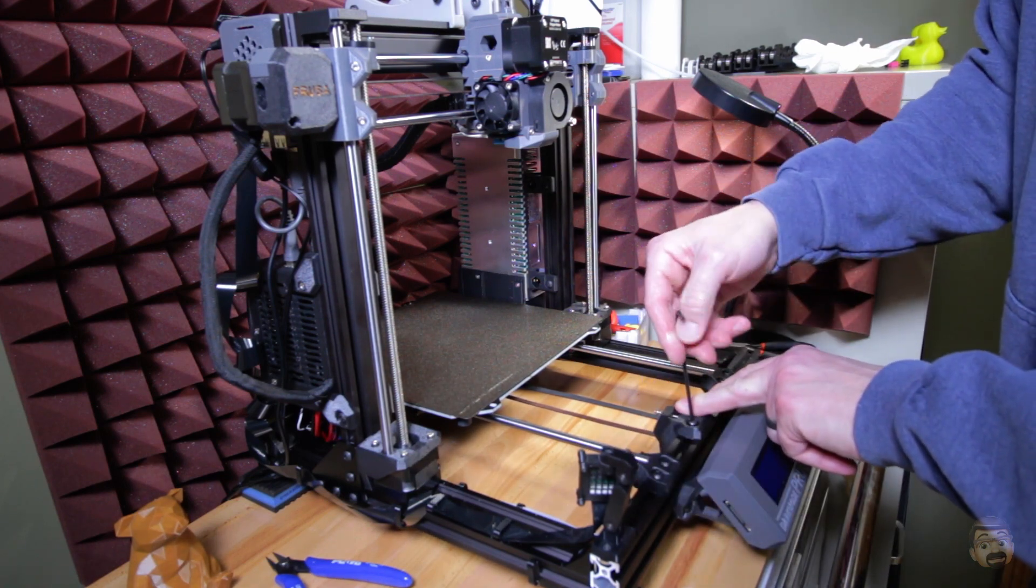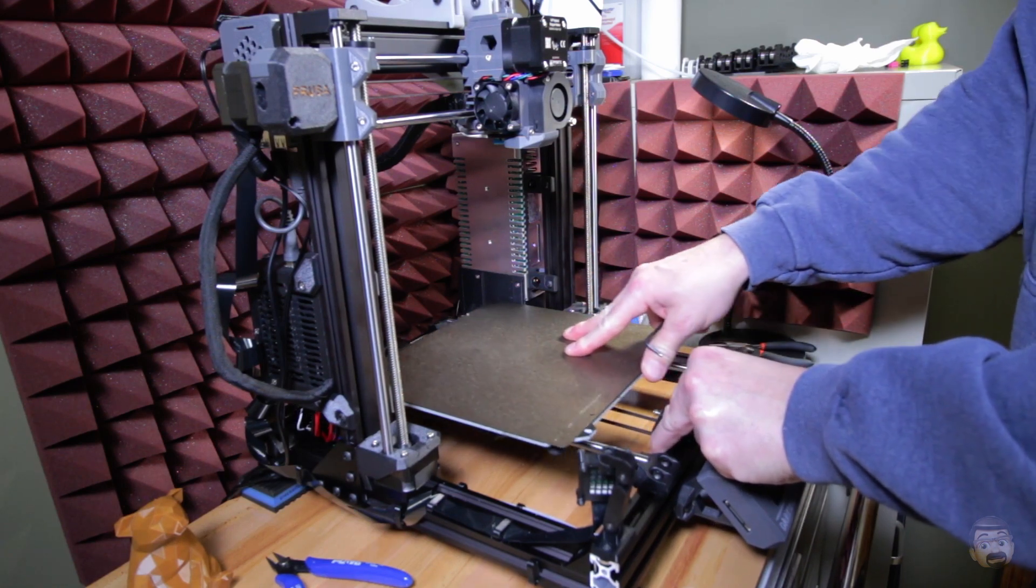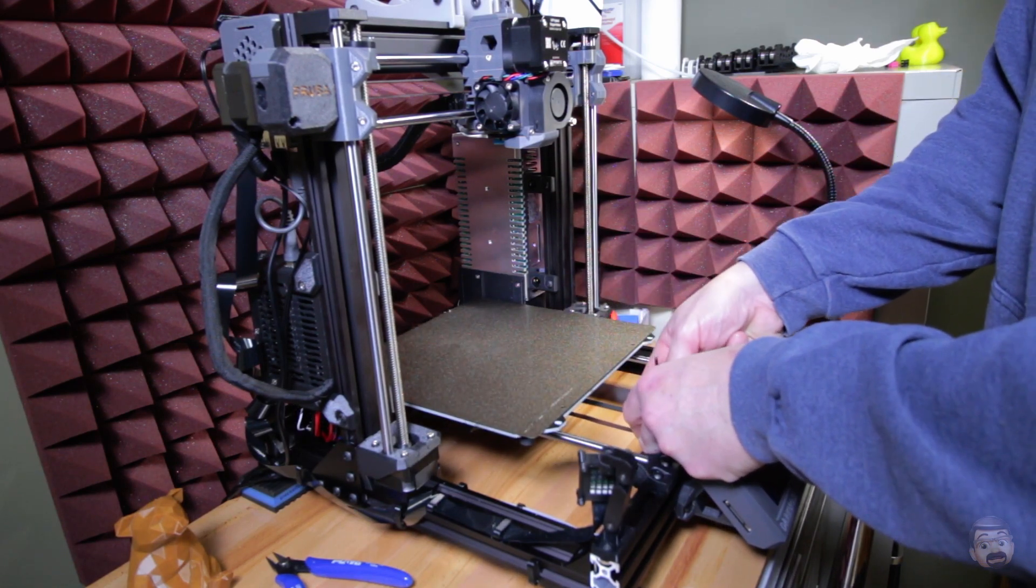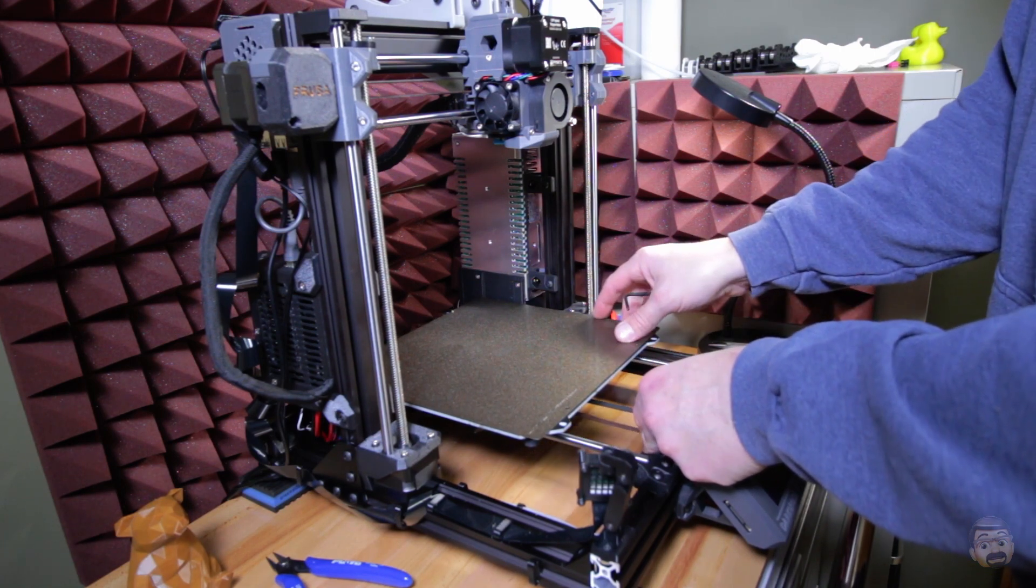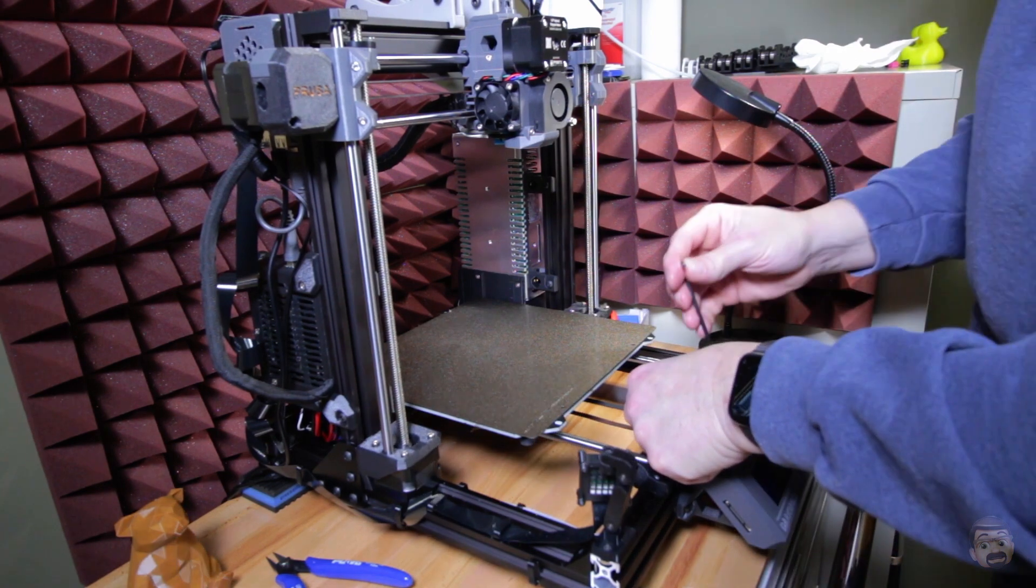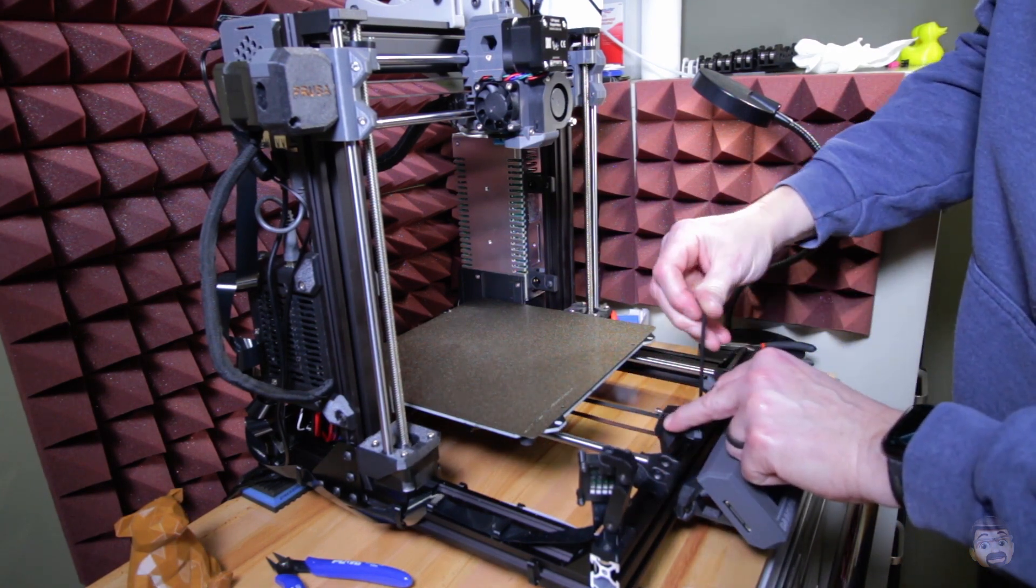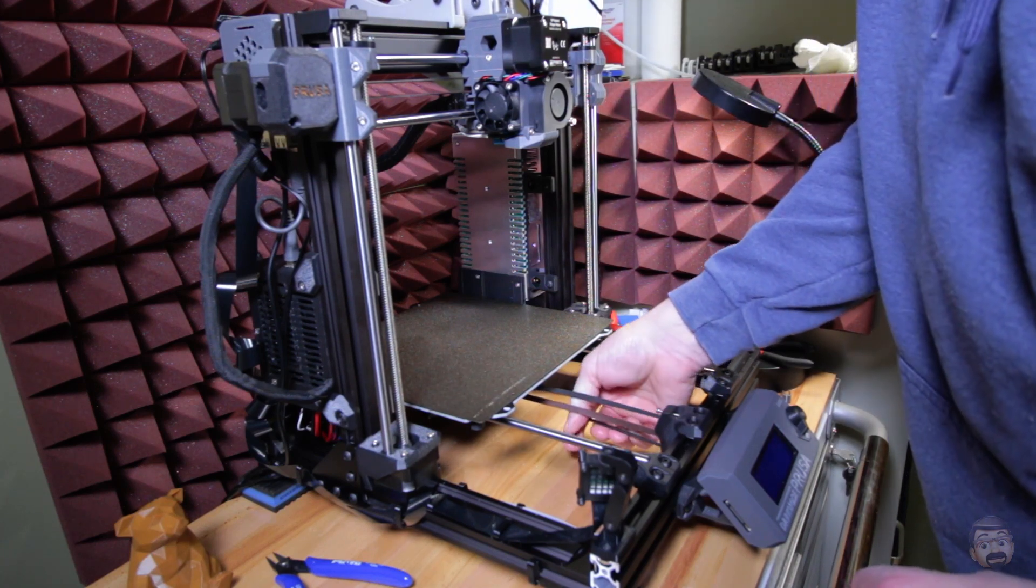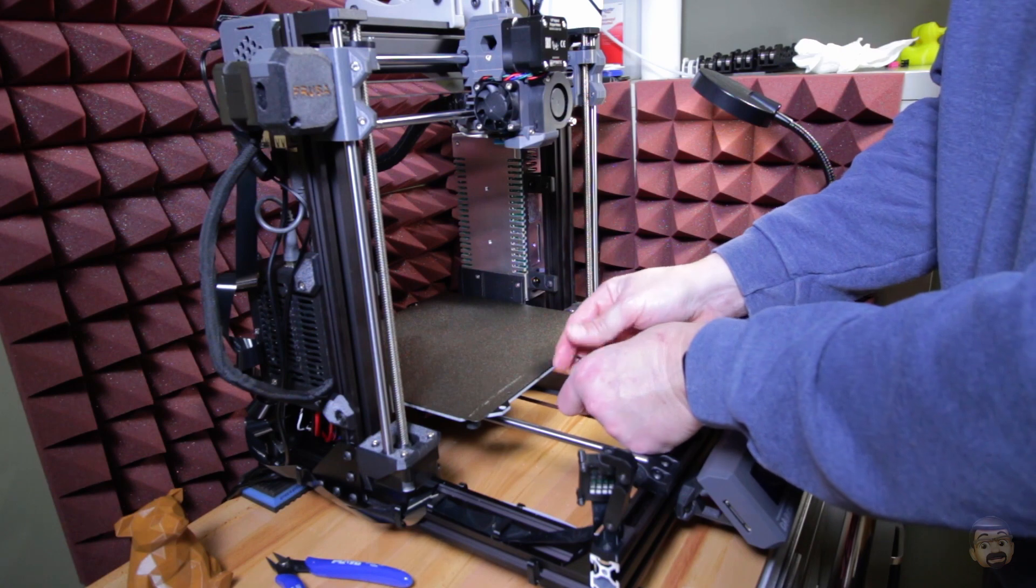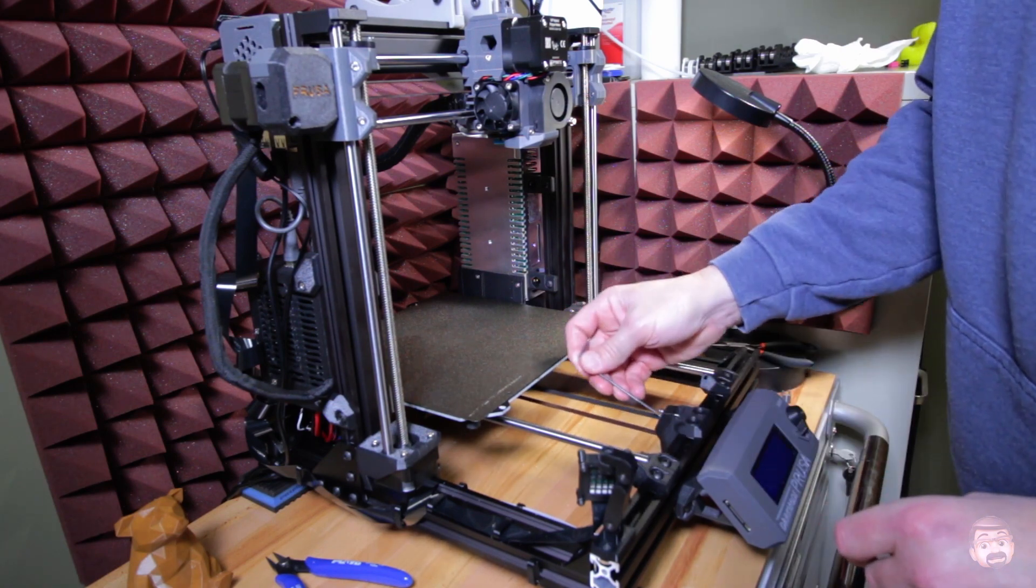I don't want to tighten it all the way just yet. I want to adjust it so that it's riding somewhere in the middle. Right there looks just about right, so I'm going to tighten it down, and then we will tighten the bottom one. Now we will tighten up the belt.